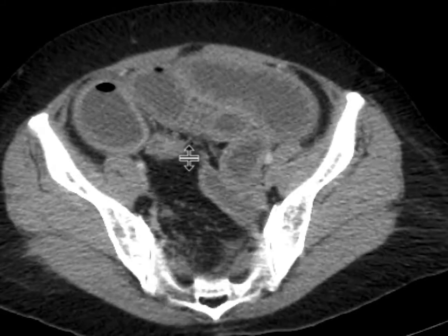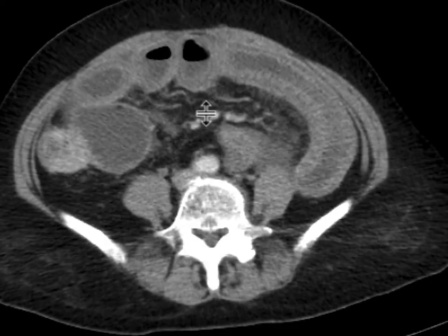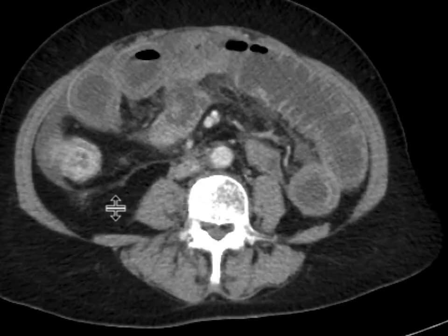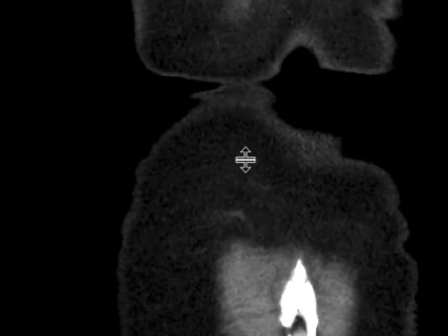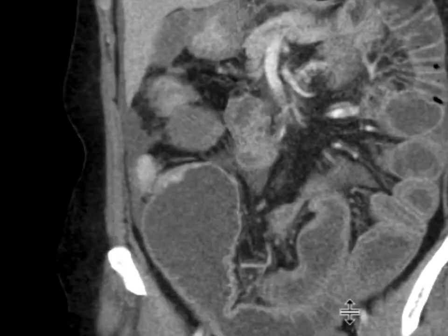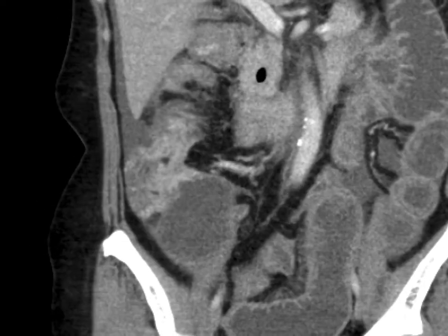We can follow these down to the ileum, and specifically the terminal ileum, where we can see this hyper-enhancing mass really centered at the terminal ileum, extending a little bit into the cecum over here. We can see these findings very nicely depicted on the coronal image as well, right about over here.